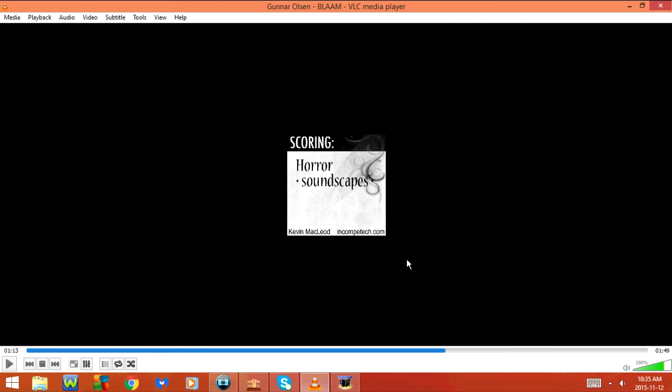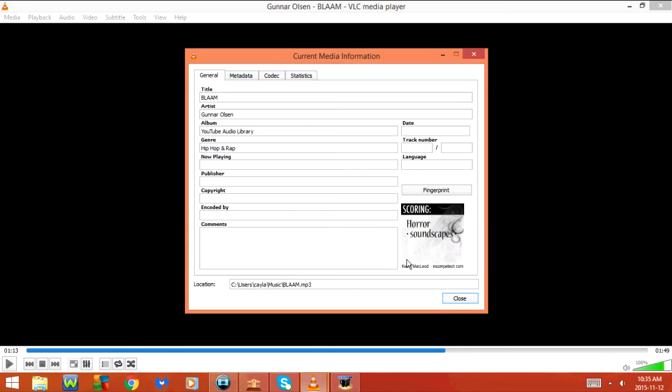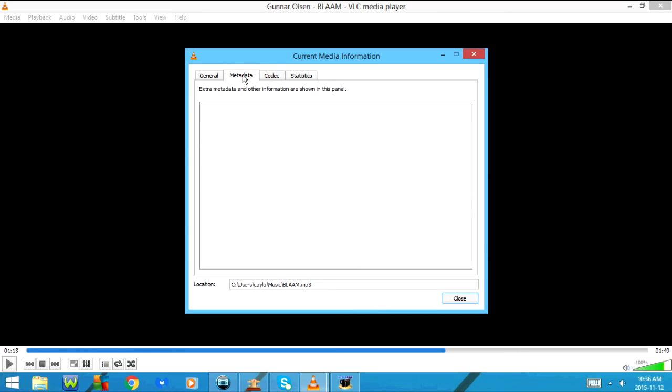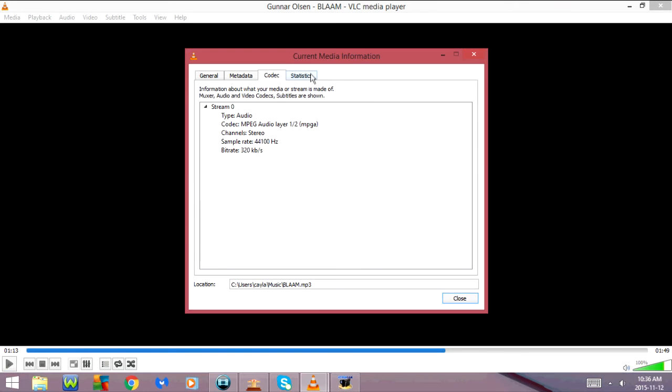CTRL-I goes to media information. Under media information we have general, metadata, codec, and statistics.